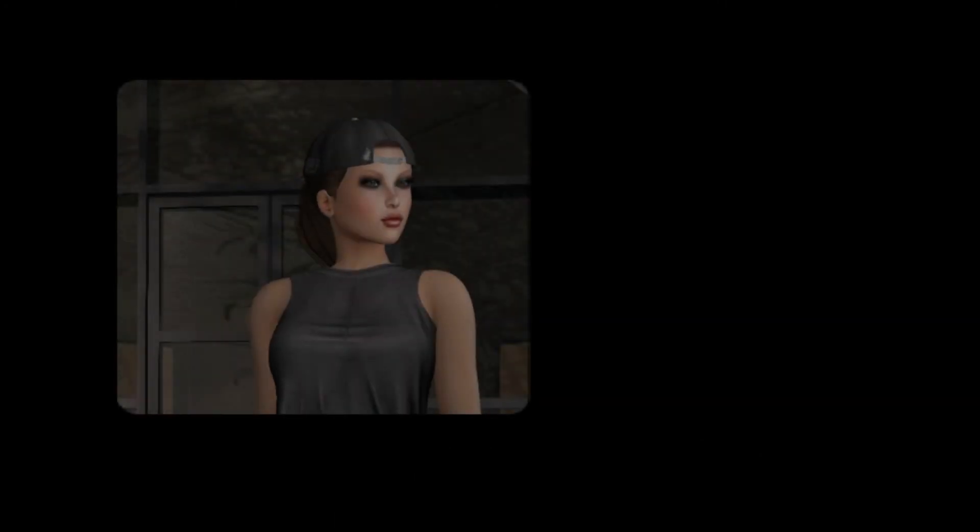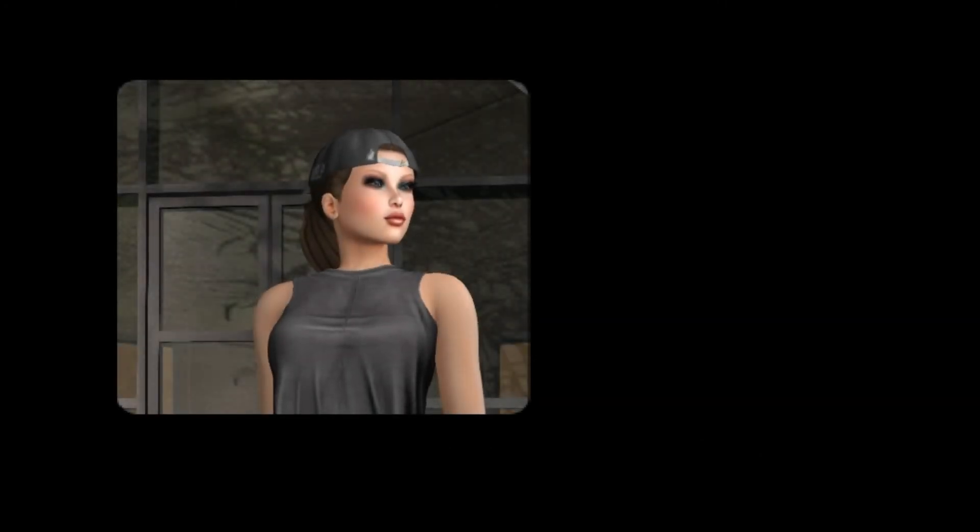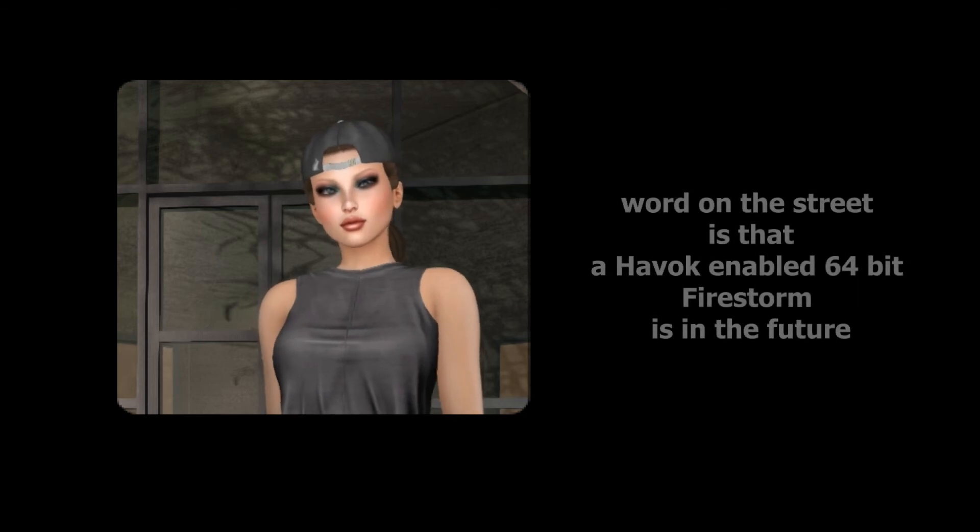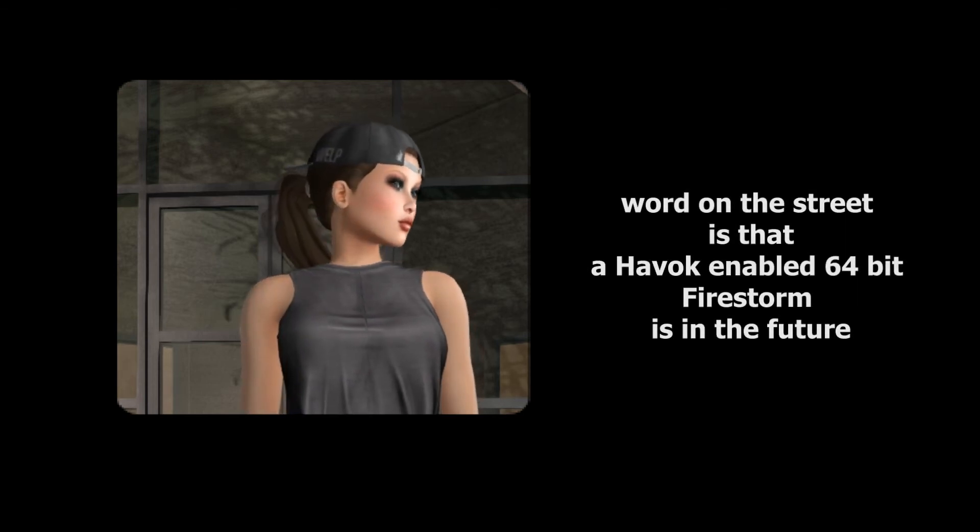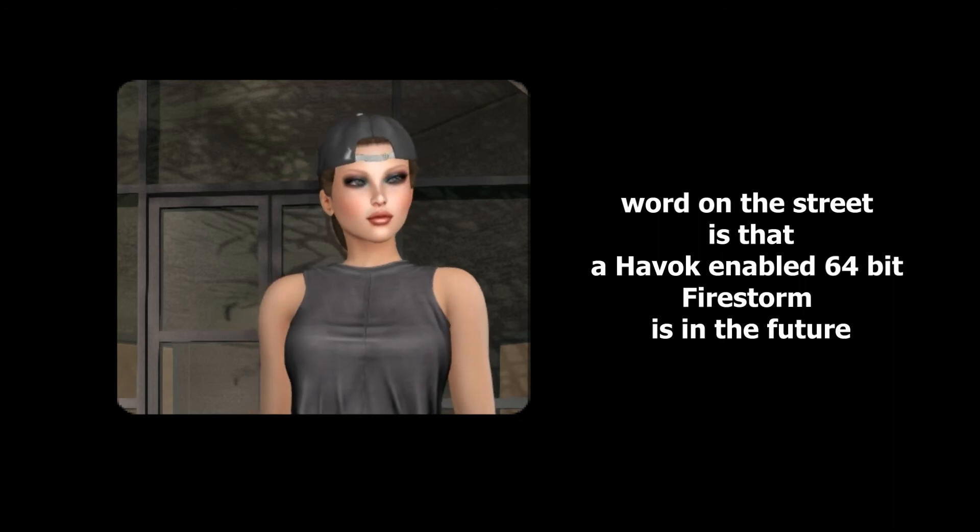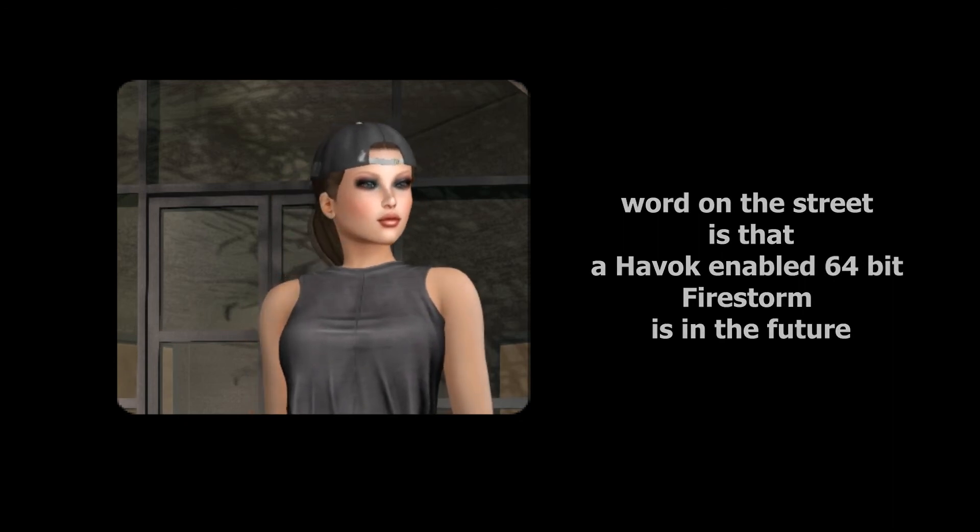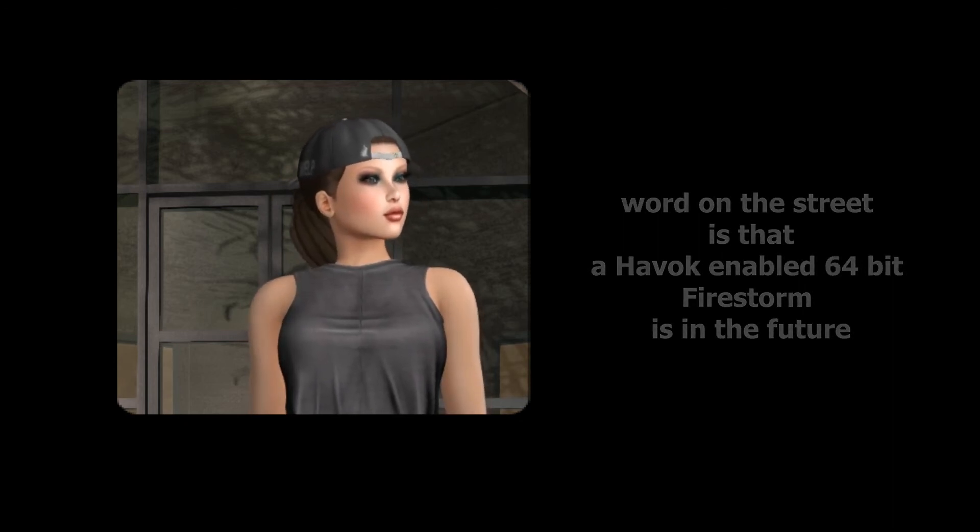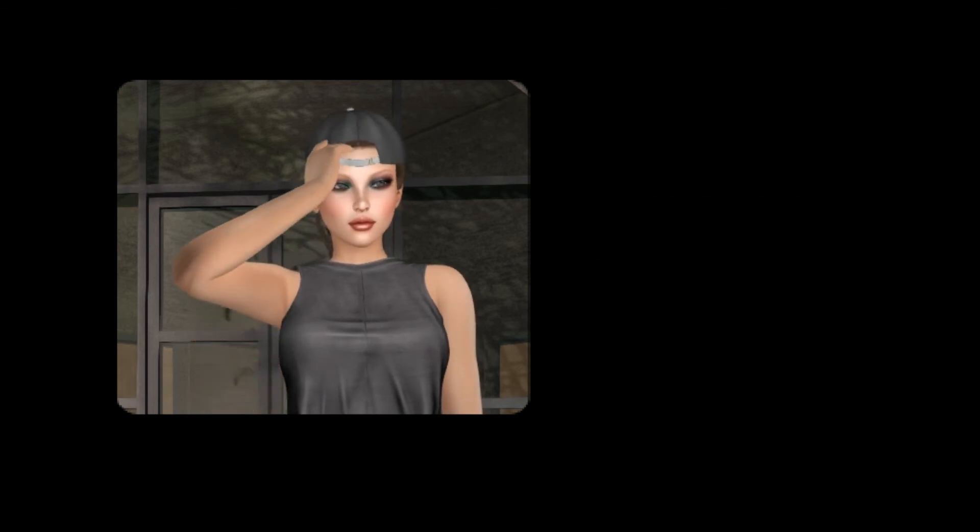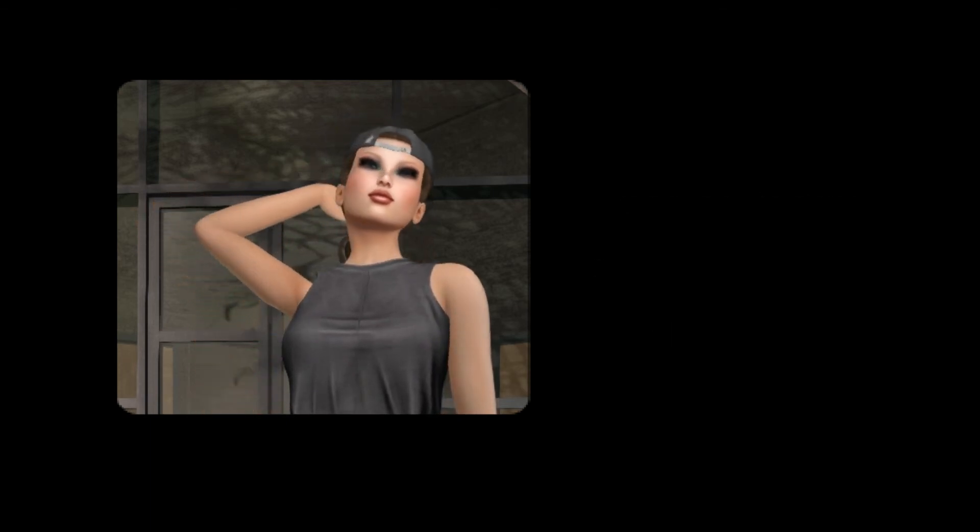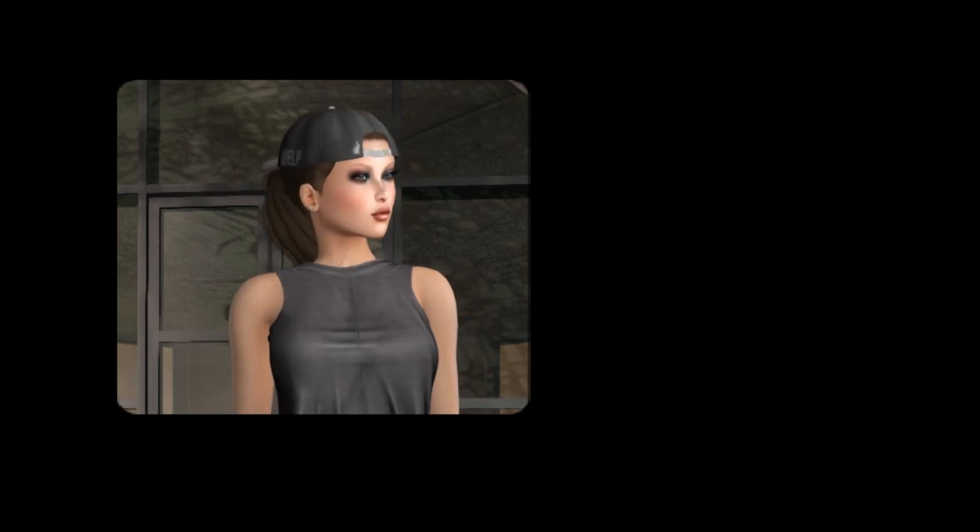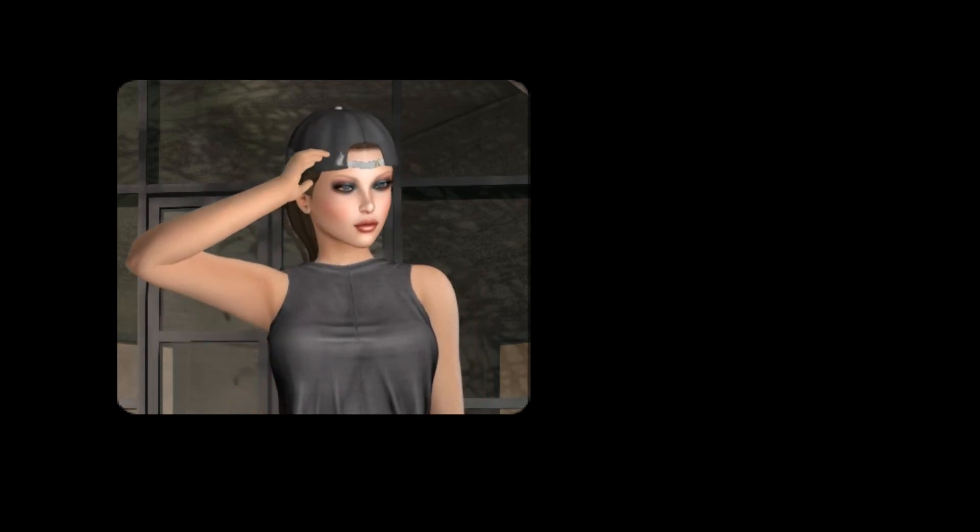Also right now, the Firestorm viewer has not been able to upload cube physics correctly. Sometimes you get a warning, it depends on the viewer version that you're using. Sometimes you don't, it just doesn't work. So to get around that, you can use the Linden viewer, which does indeed work for cube physics, or you can use plane physics if you do not want to use the Linden viewer. Those are your choices, and hopefully that will all be fixed in the future.